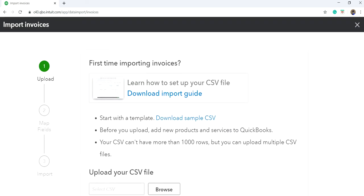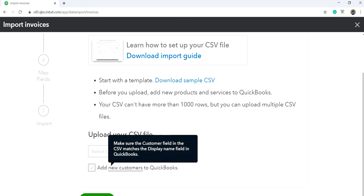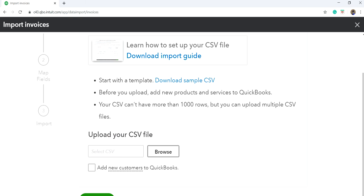Click on Invoices. You can download a template in here. It will say your CSV file can have no more than 1,000 rows, but you can upload multiple CSV files. If you want to create new customers, you can do that too. I'm just going to use the existing customers.